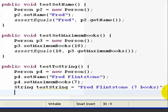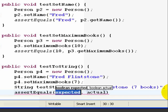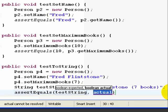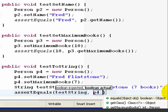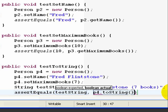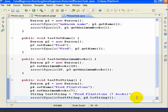And now we'll use the assertEquals method to make sure that testString equals p4.toString.